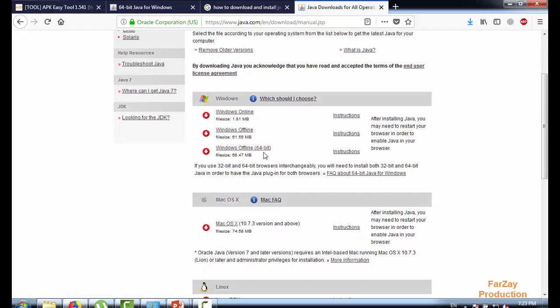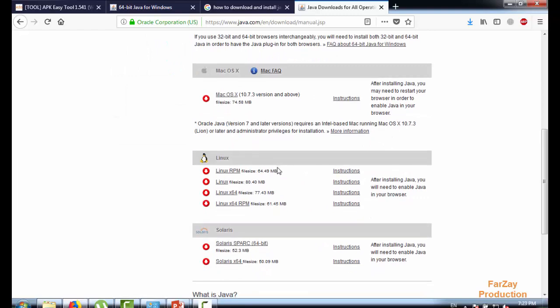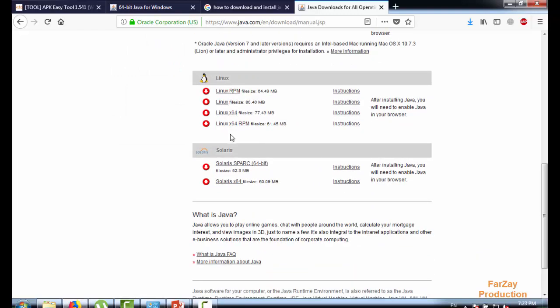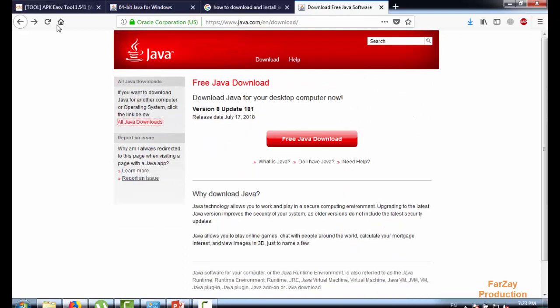This one we are going to use, but this one's for Linux, this one for Solaris. So I'm going back and click on this red link, free Java download. I'm not going to download it again because I already downloaded my Java file.